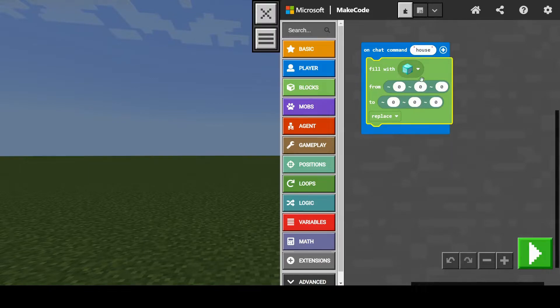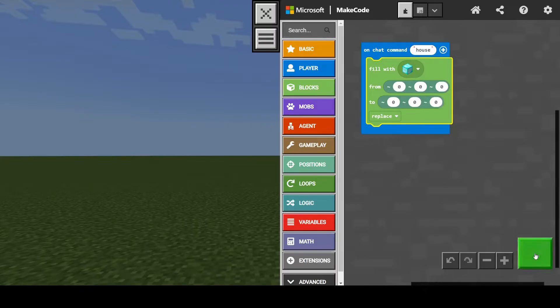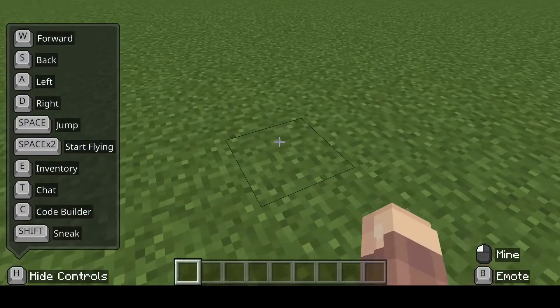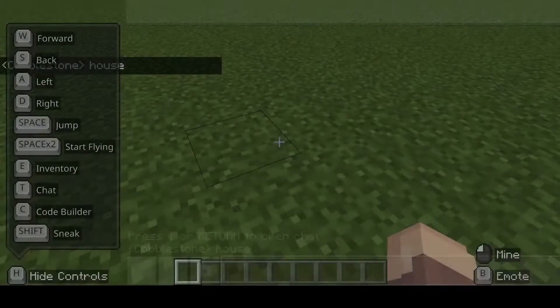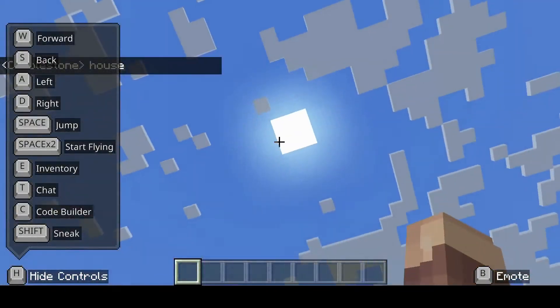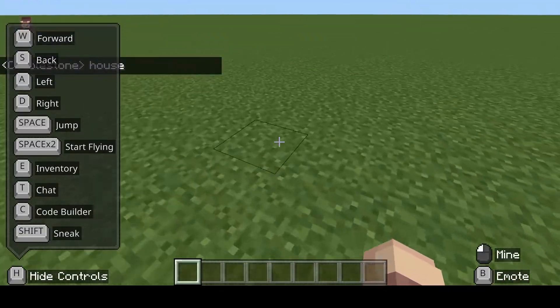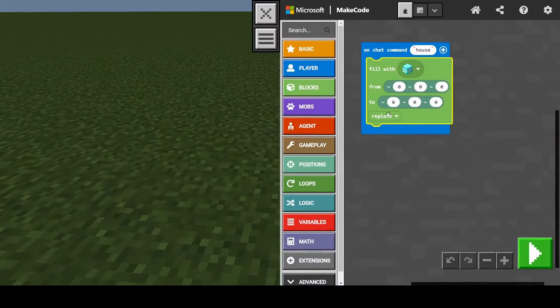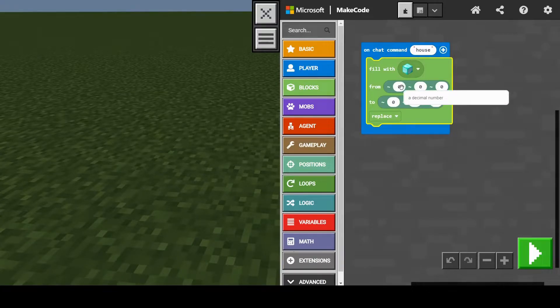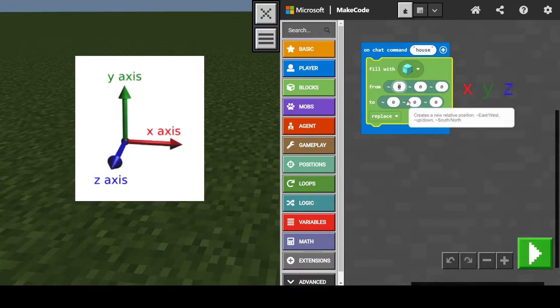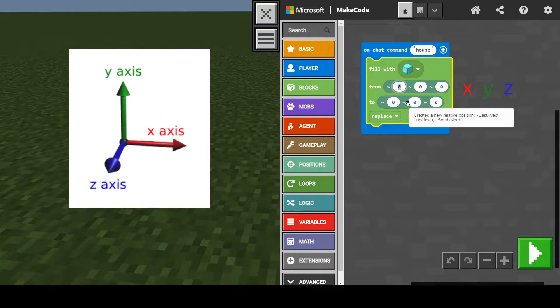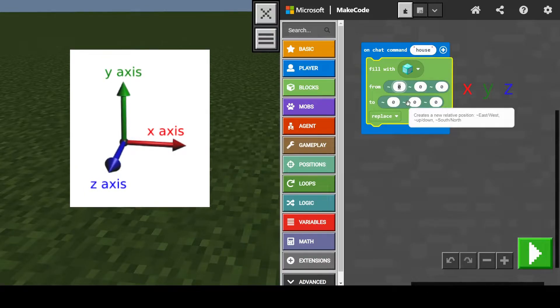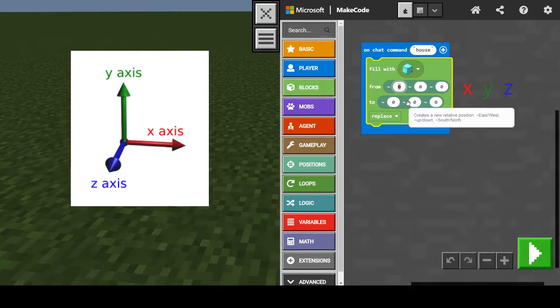So now we need to select the space that we're going to fill. So what these zeros are, these are our coordinates. So nothing's in there now. So if I run this, I'm going to chat house. I'm going to build one block. We want to make a cube. So let's test that out. 0 0 0 that gives us one block. Let's change that. In math class, if you ever taken a look at the coordinate plane with your x and your y, it's similar to that. So as you can see here, this creates a new relative position, east, west, up and down, and south and north.